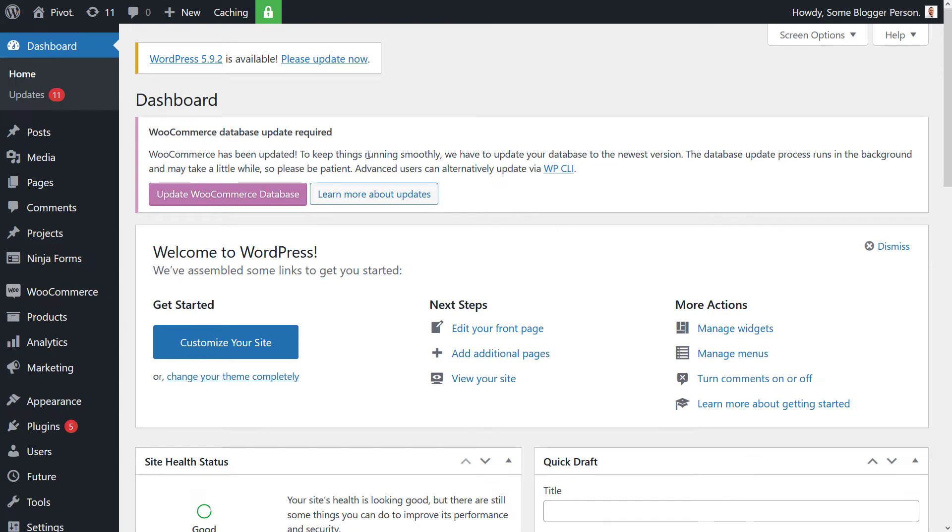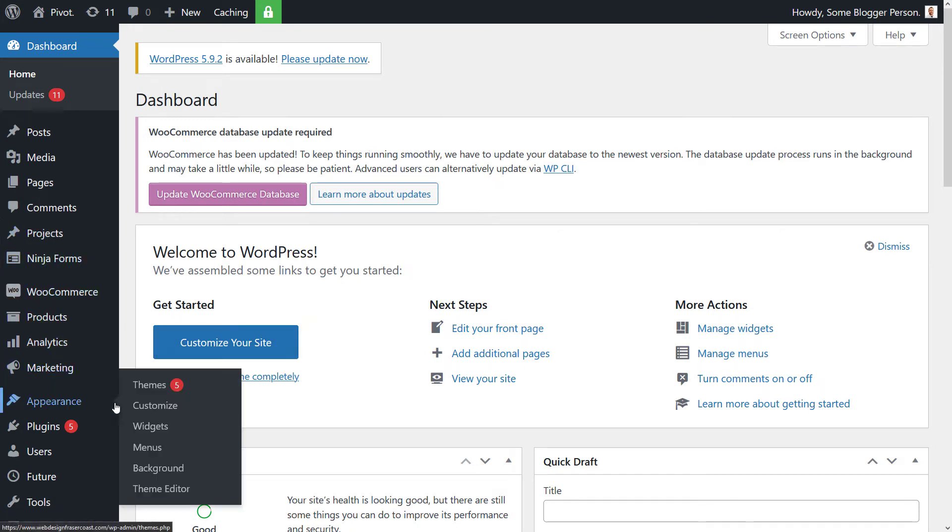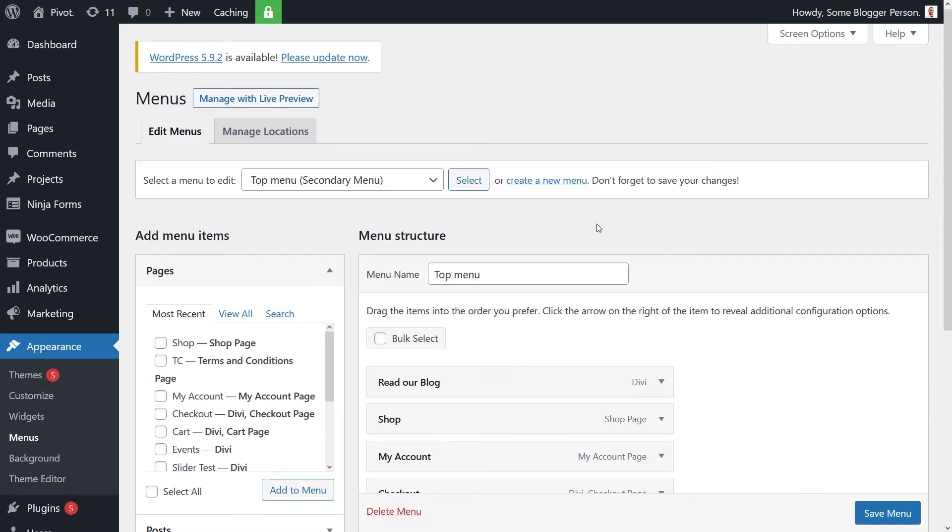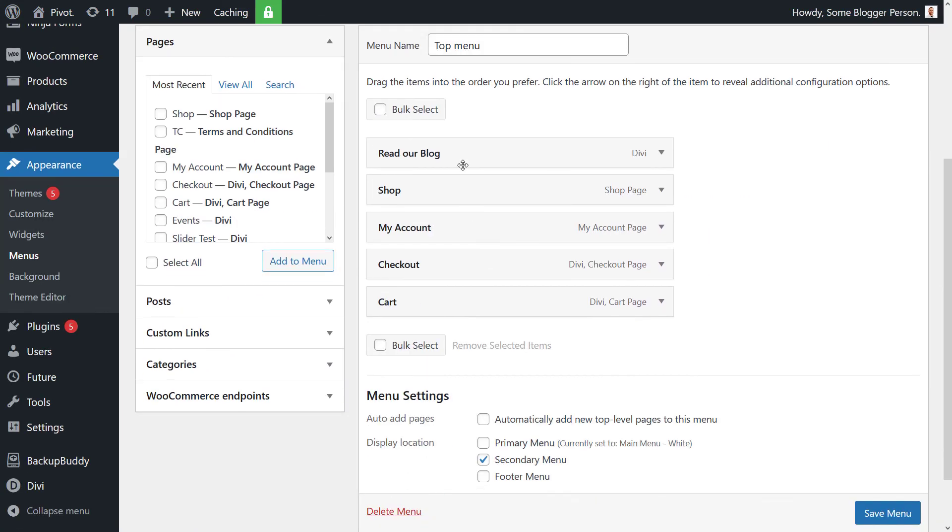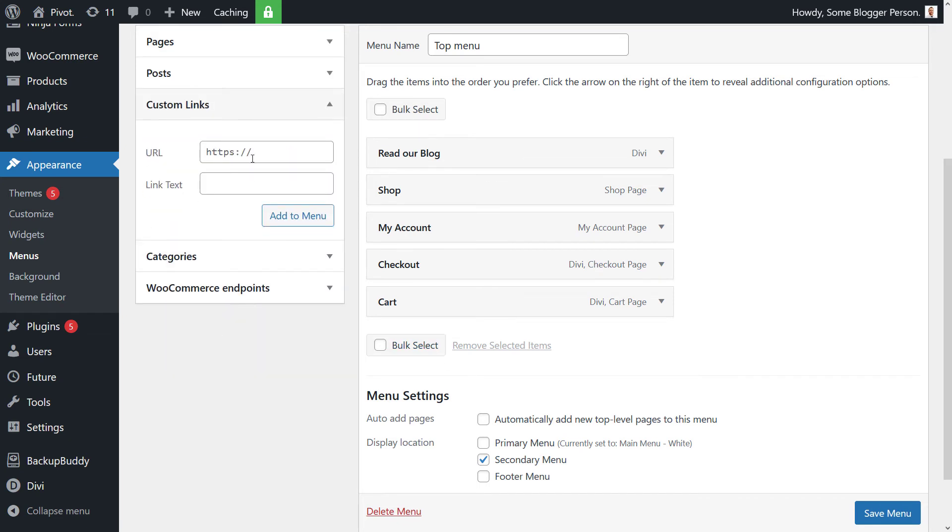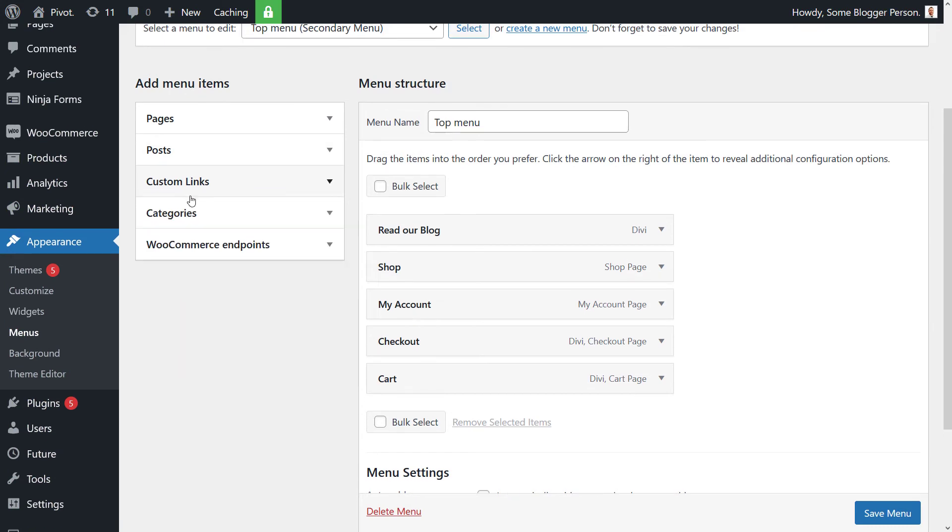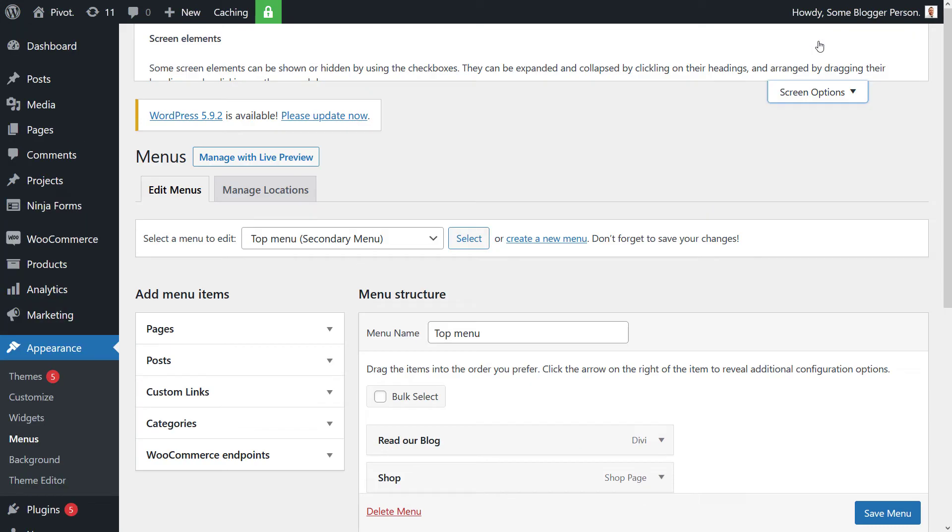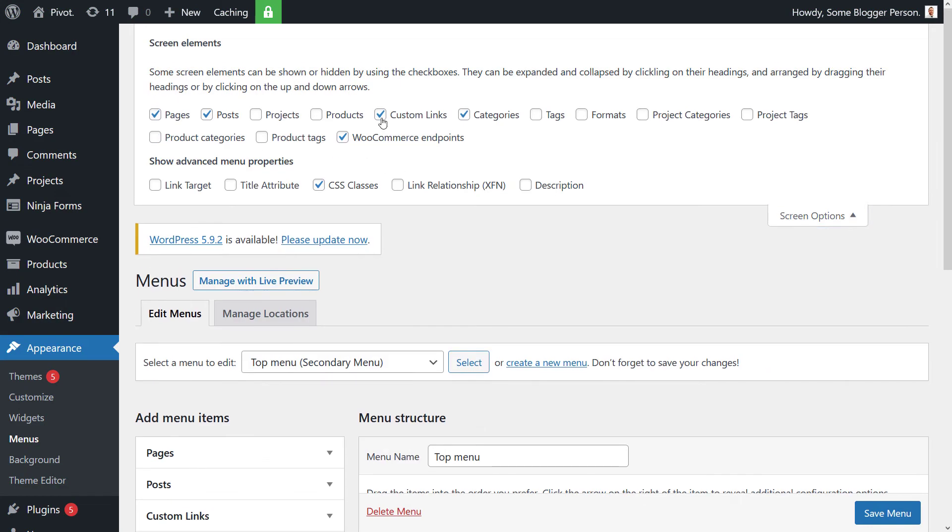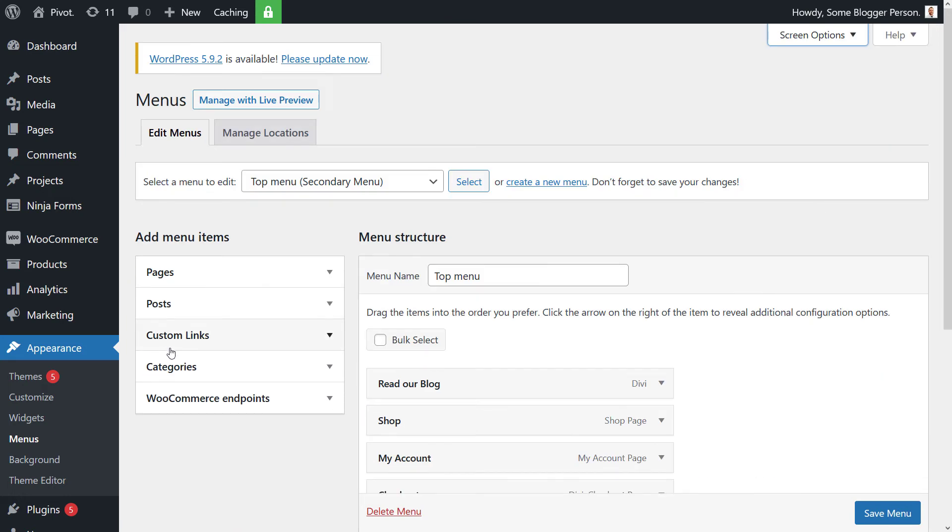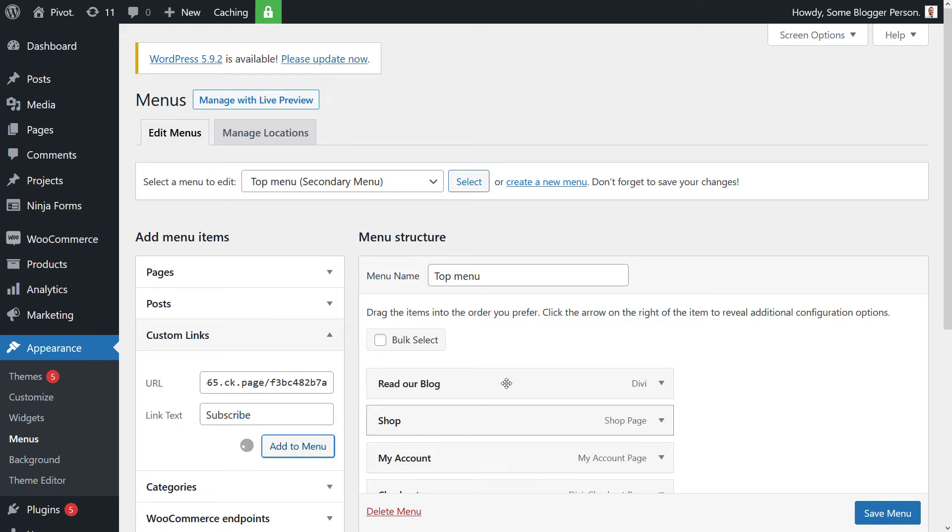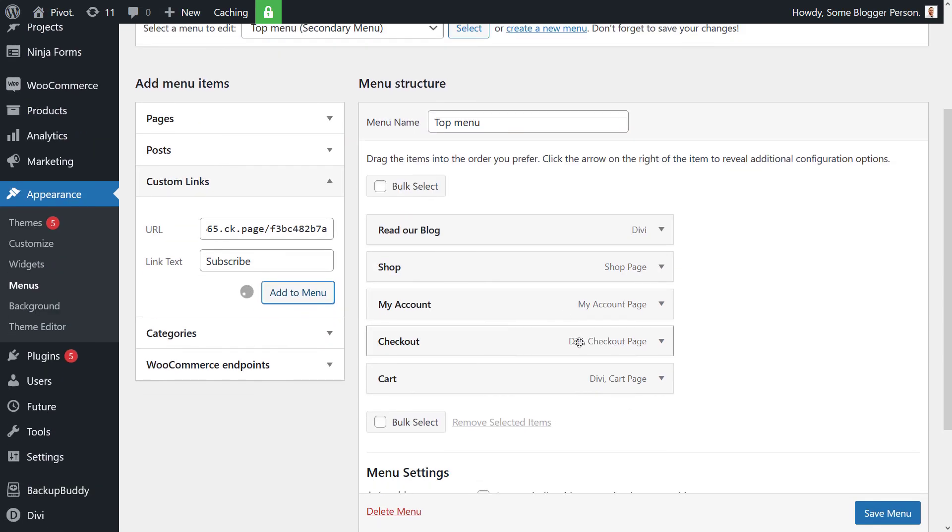So now we're in WordPress. I'm going to go to Appearance and Menus. And I've got a little menu system at the very top, which is our secondary menu, but it's at the very top of my website. I'm going to go to custom links. If you don't see this custom links here, I might add, head up to screen options, turn on custom links here. But I got a custom link. I paste that ConvertKit page in there. I say subscribe or whatever I want to call it and I add it to the menu.